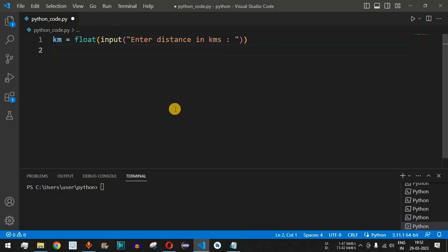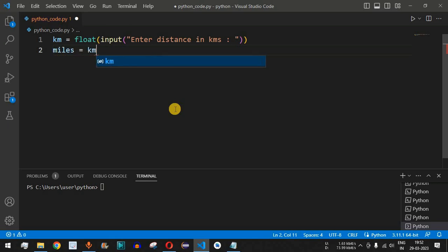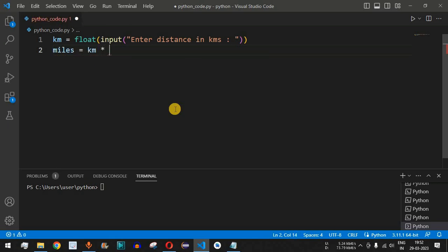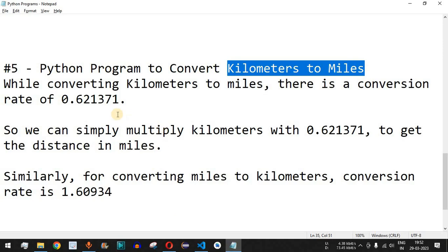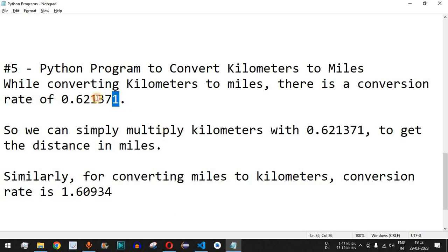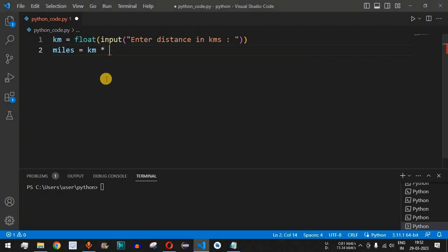Next, we provide miles as a variable, set it equal to km multiplied by the conversion rate. Just copy the conversion rate 0.621371 and paste it here.